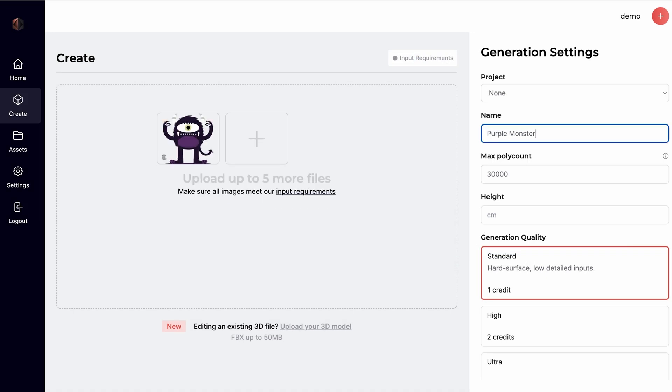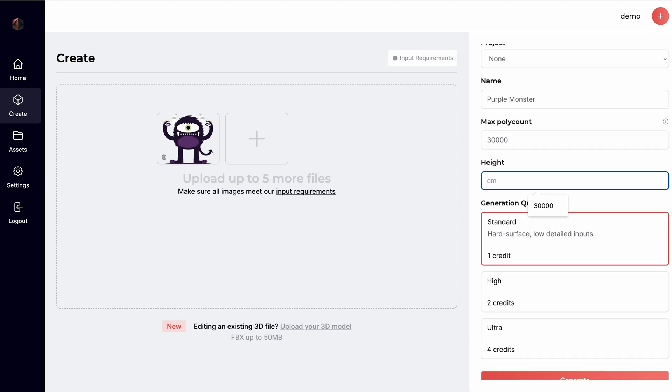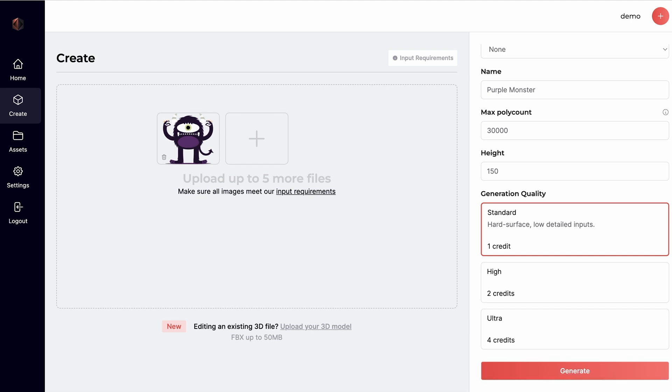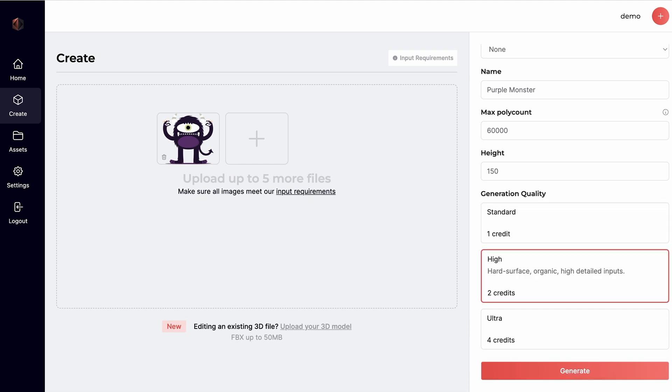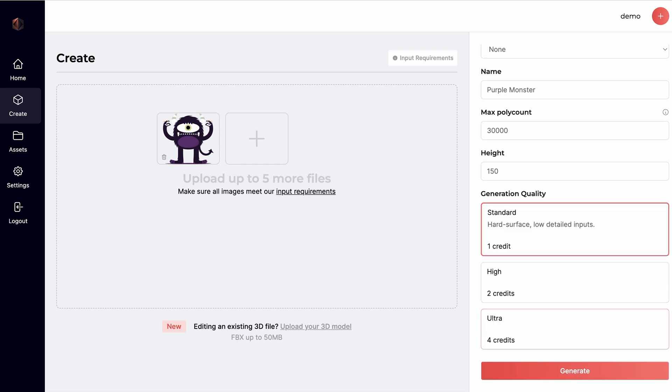You can name your asset, input the target height for your model, and the rest of the dimensions will be parametrically scaled, select your generation quality, in this case standard is enough, and finally, to start processing, click on the Generate button.